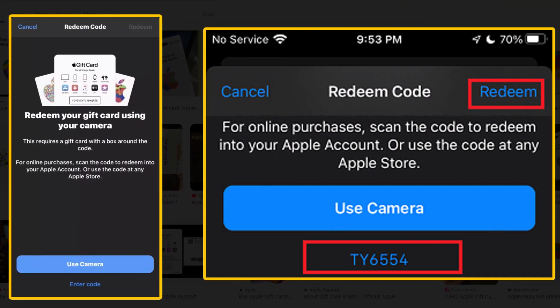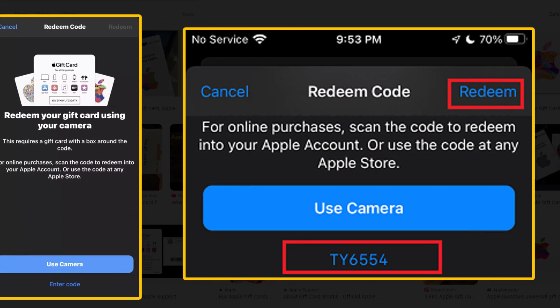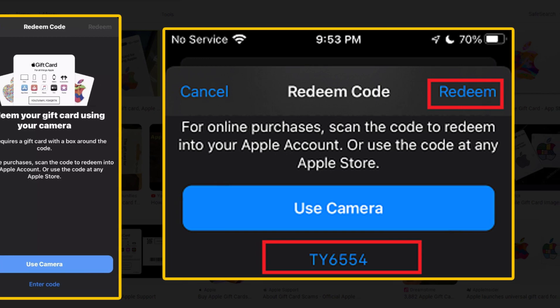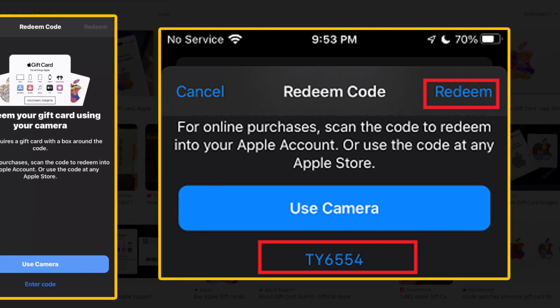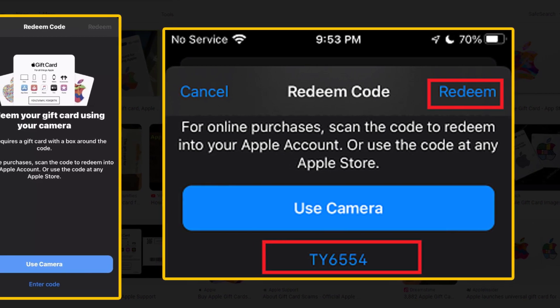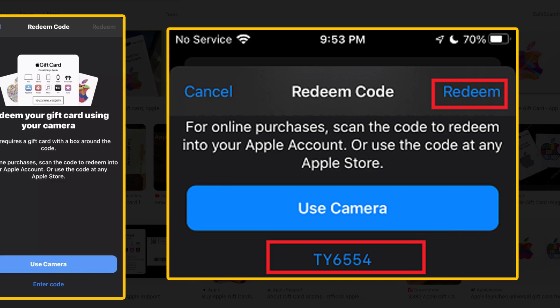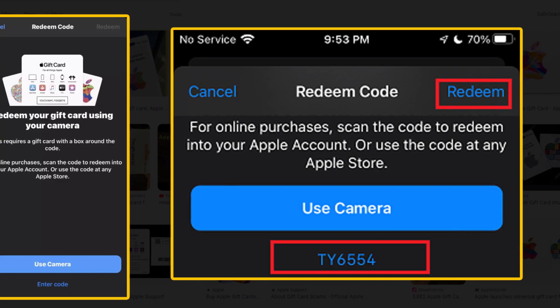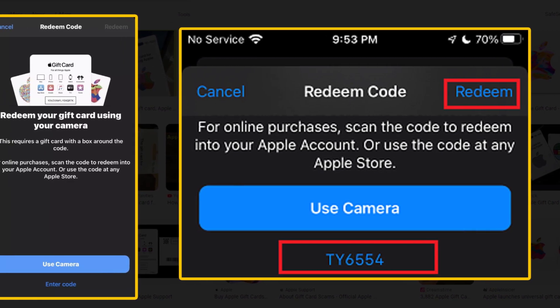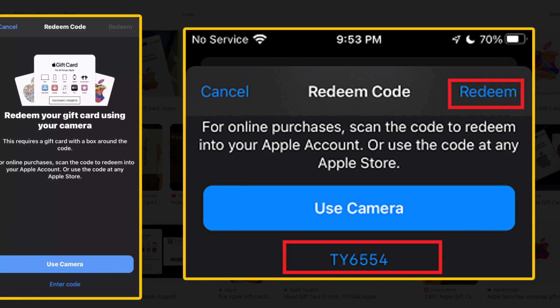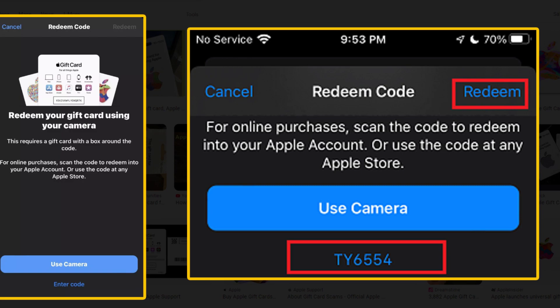The fastest way would be to use the camera to scan the code on the back of the gift card. If it doesn't work, or the code was sent to you online, select 'Enter Code' and type the code in manually, then tap on Redeem.